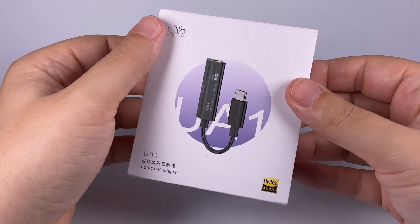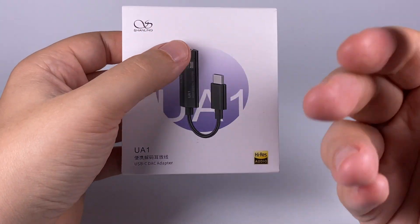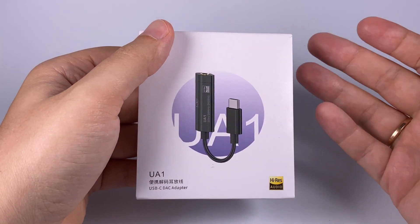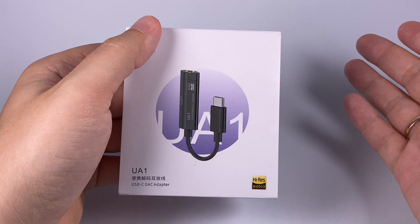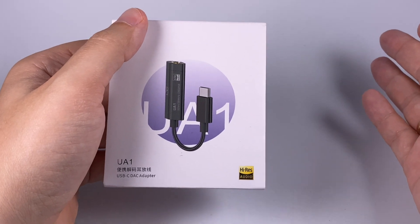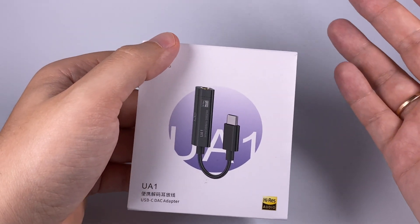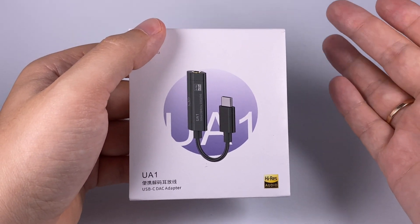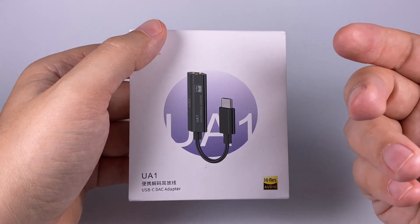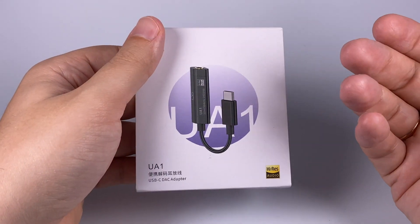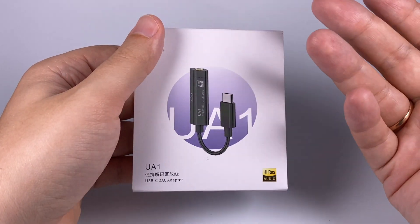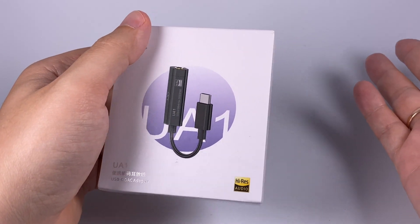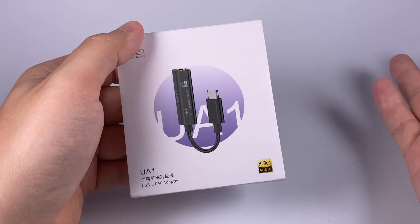But UA1 is done to be more affordable, price is about $45 if I remember right, and basically it just delivers good price-to-quality ratio. So let's have a closer look.